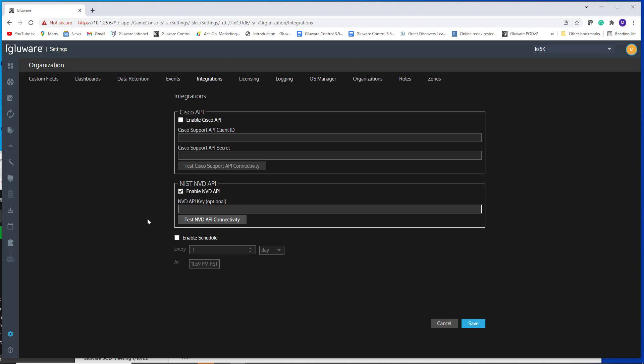You'll go from 10 requests per minute to 100. So if you have a larger network inventory and you want to process these, you're going to want to request and insert that key. With or without the key, you can test your connectivity with the test button.